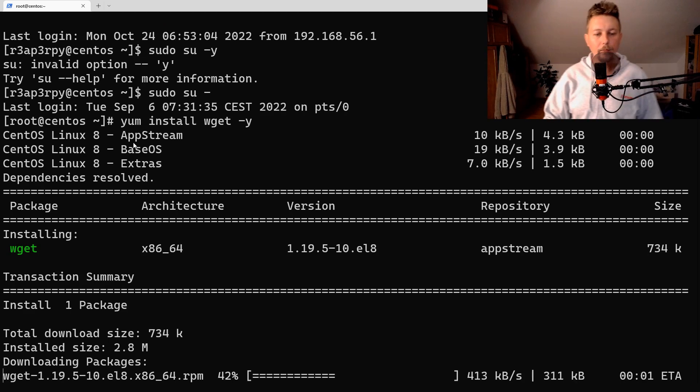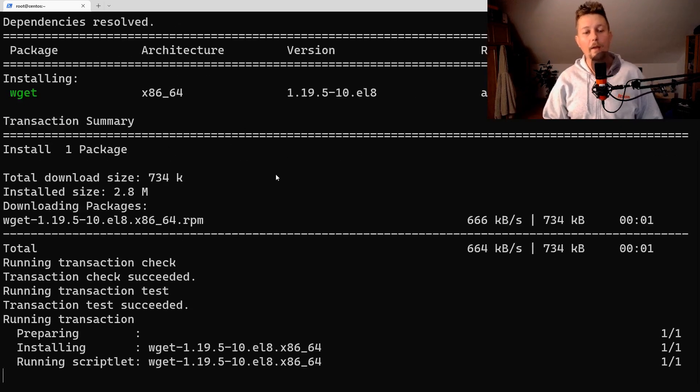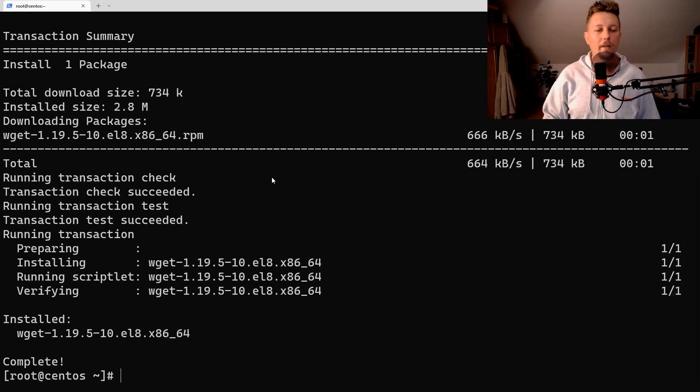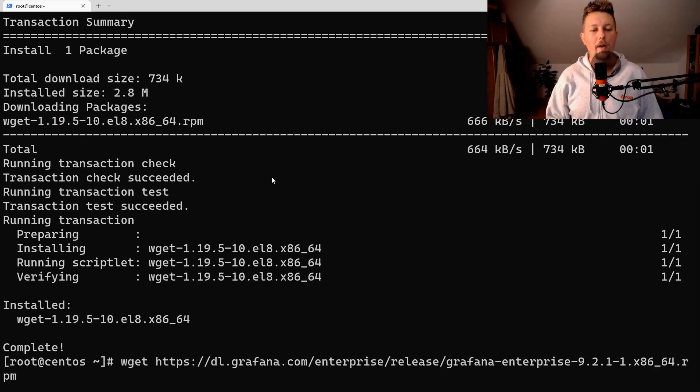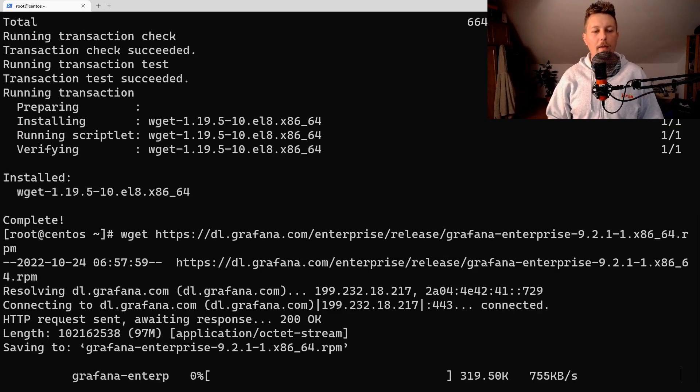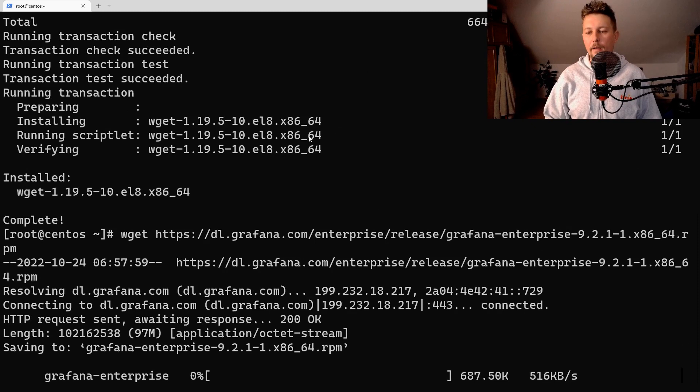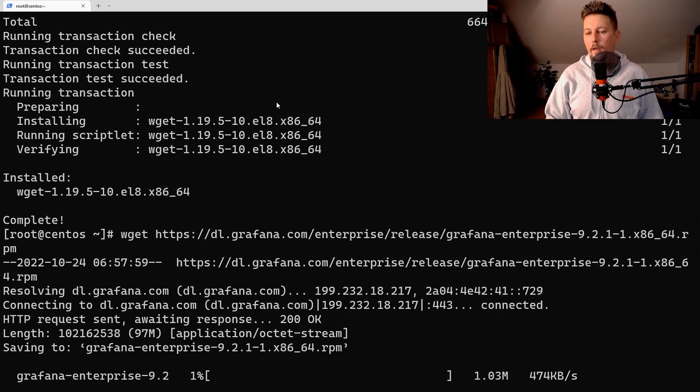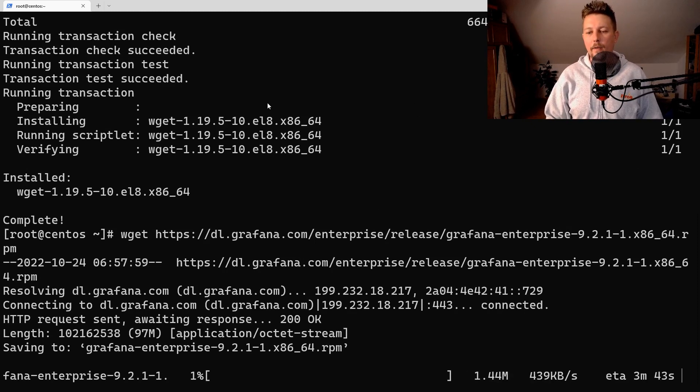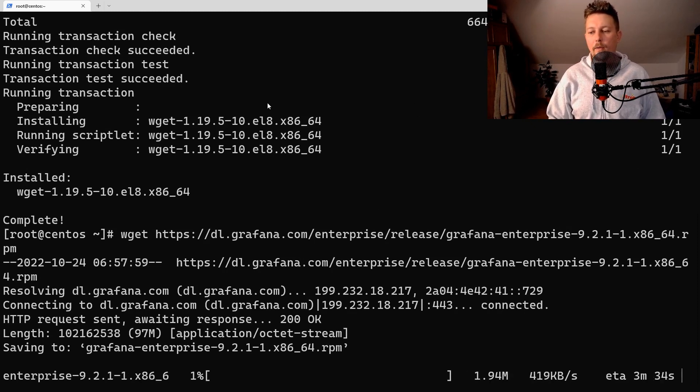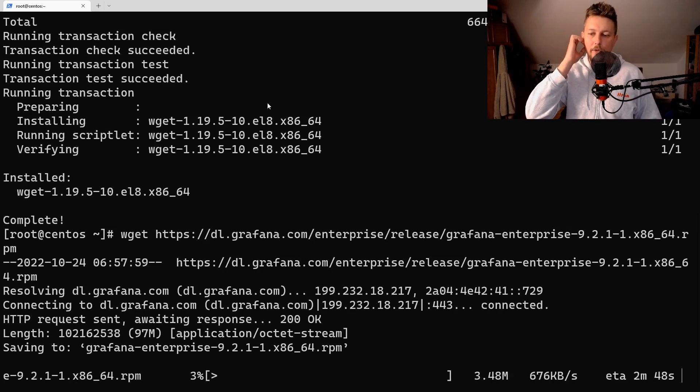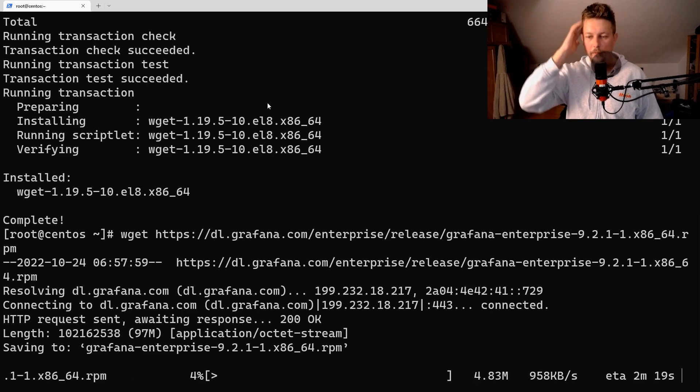I have to install wget. So now I can wget Grafana and after the download completes what I should be able to do.